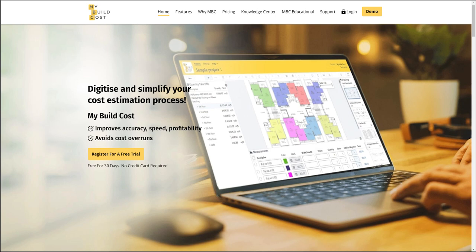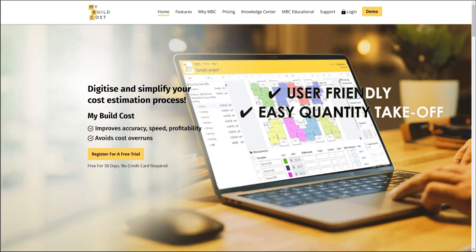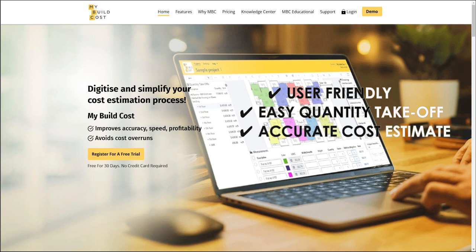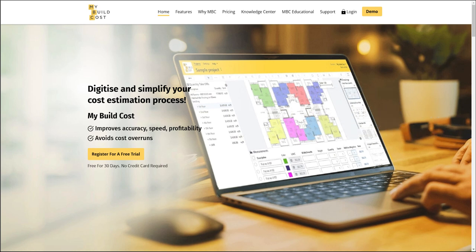This software does not just do your quantity takeoff for you. It's a user-friendly software that allows for easy quantity takeoff, generates accurate cost estimates, and all you have to do is select the materials and labour that are required for this project based on the database that you have. One major benefit is that it provides a very detailed breakdown for all costs associated with the project — helping you understand where costs are coming from at each stage and how to reduce them.